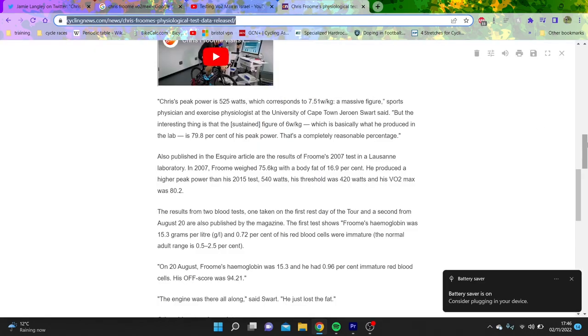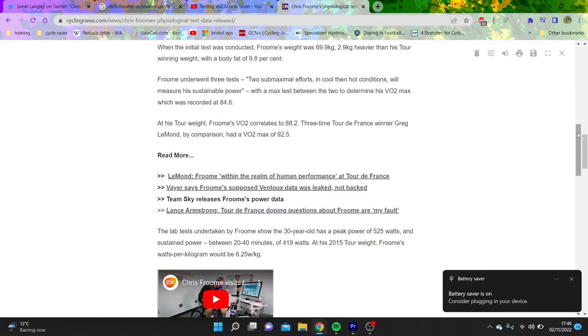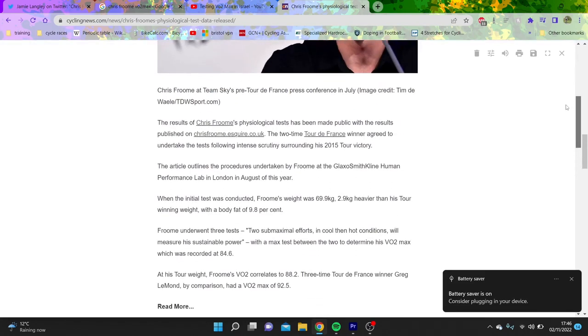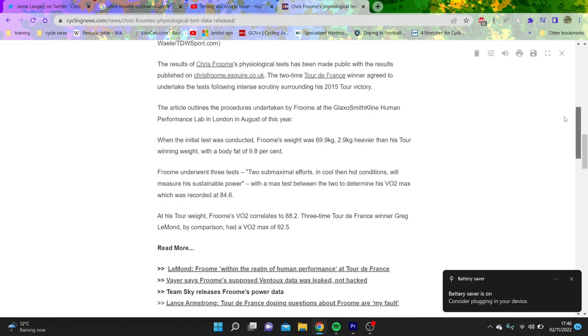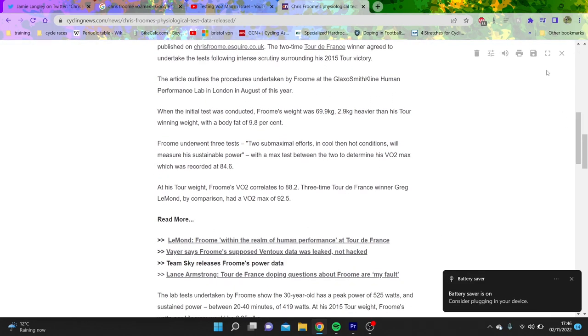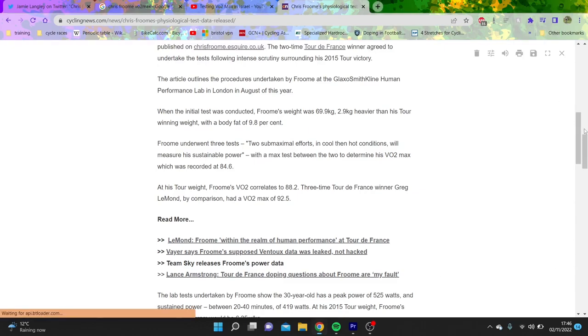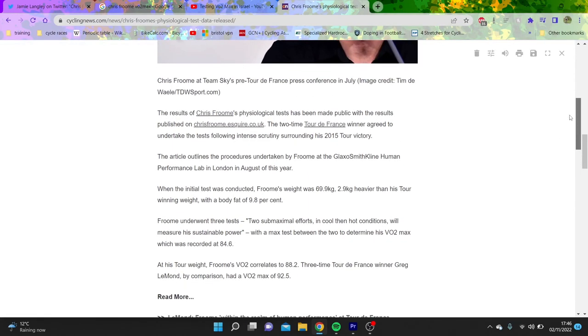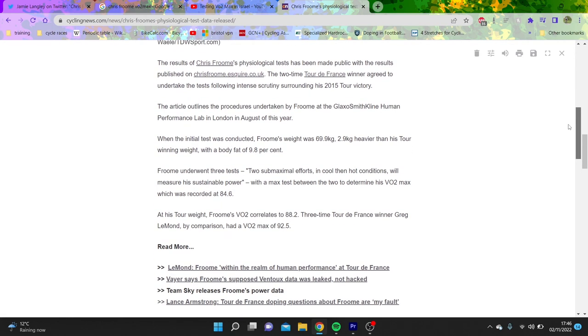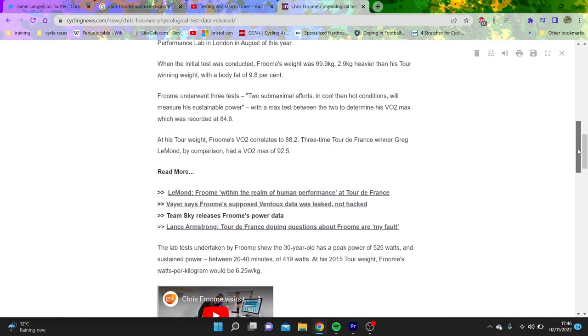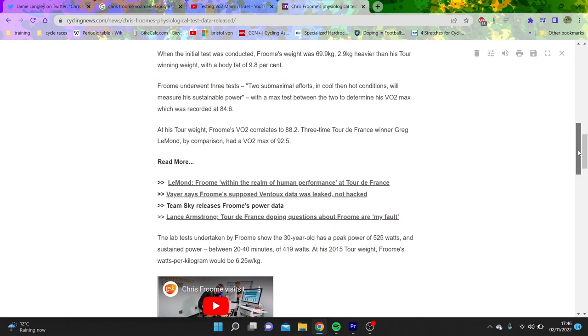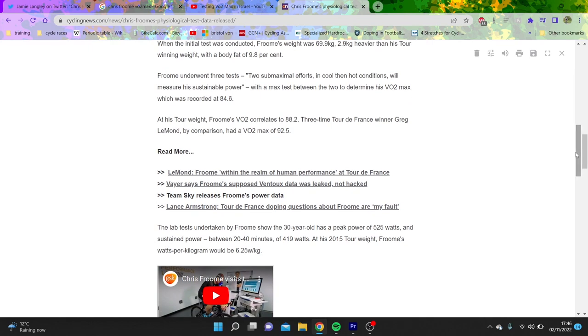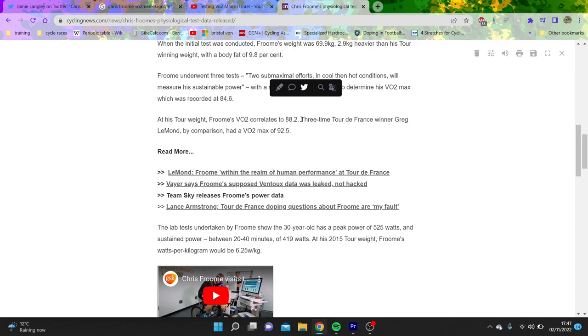First of all, we're going to find this Cycling Weekly article to figure out what it was back in the day. If you want to get rid of all the ads, if you download this reader mode on Google Chrome, you can always get onto Cycling Weekly or Cycling News without the ad block thing, which is very nice. You can see Froome's weight, 69.9 kilos, 2.9 kilos heavier than his tour weight. His VO2max at his tour weight would be 88.2, which is very, very high.